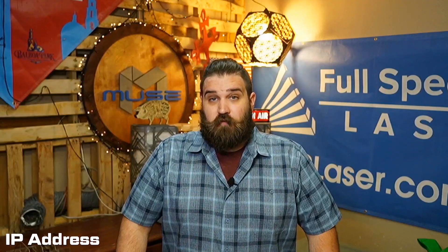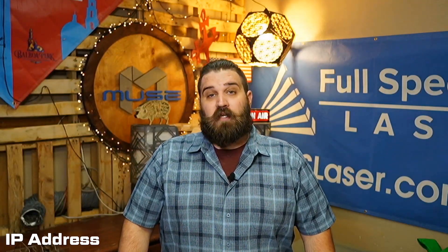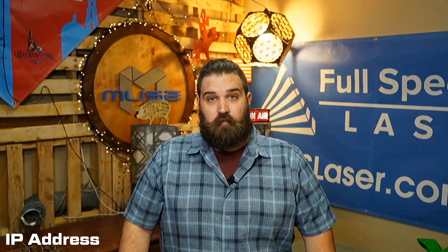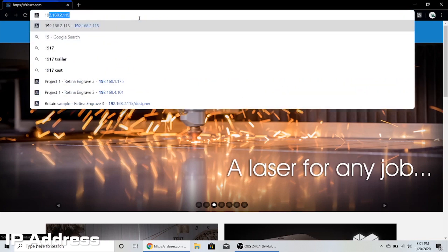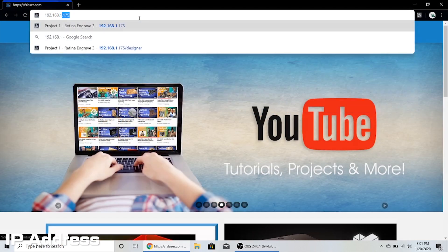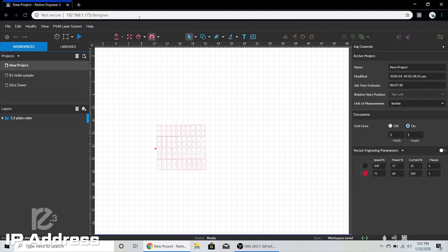IP address, or internet protocol address, is a numerical label given to any device that's connected to a computer network. We use them to connect our lasers to any computer on the same network. All of our lasers display their current IP addresses on their touch screens. If you type it into a browser that's on the same network, that's how you access our software, RE3.